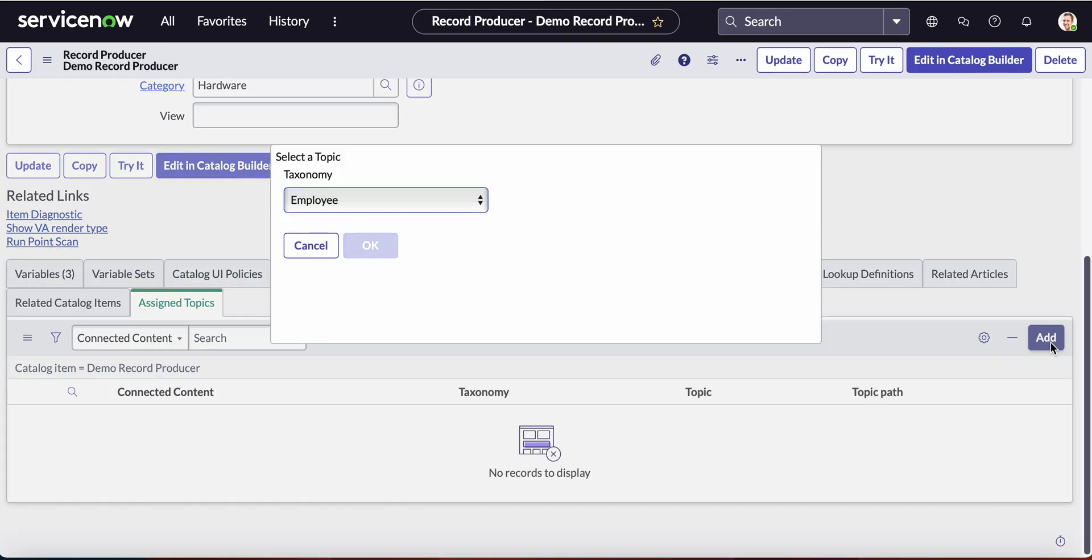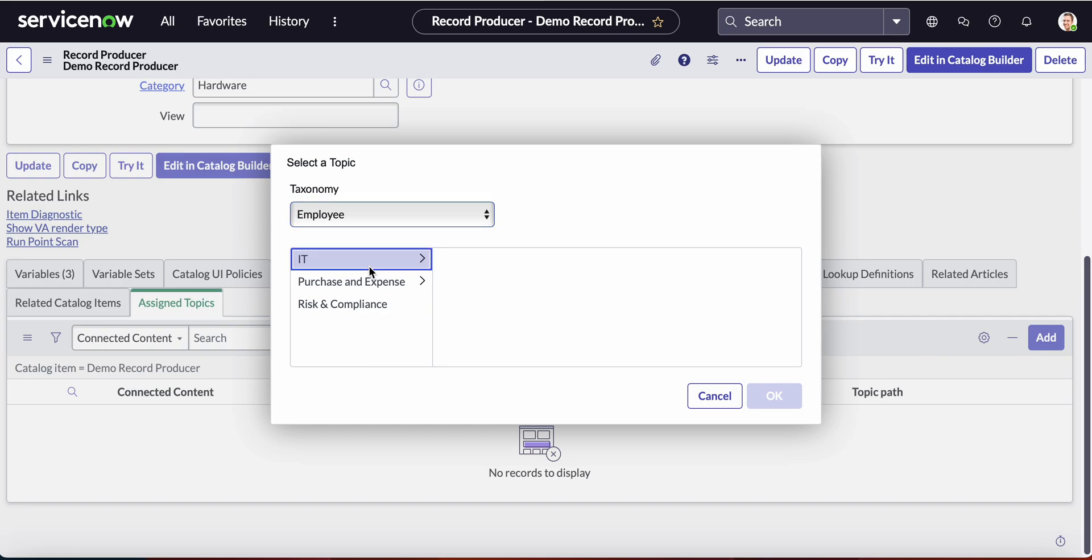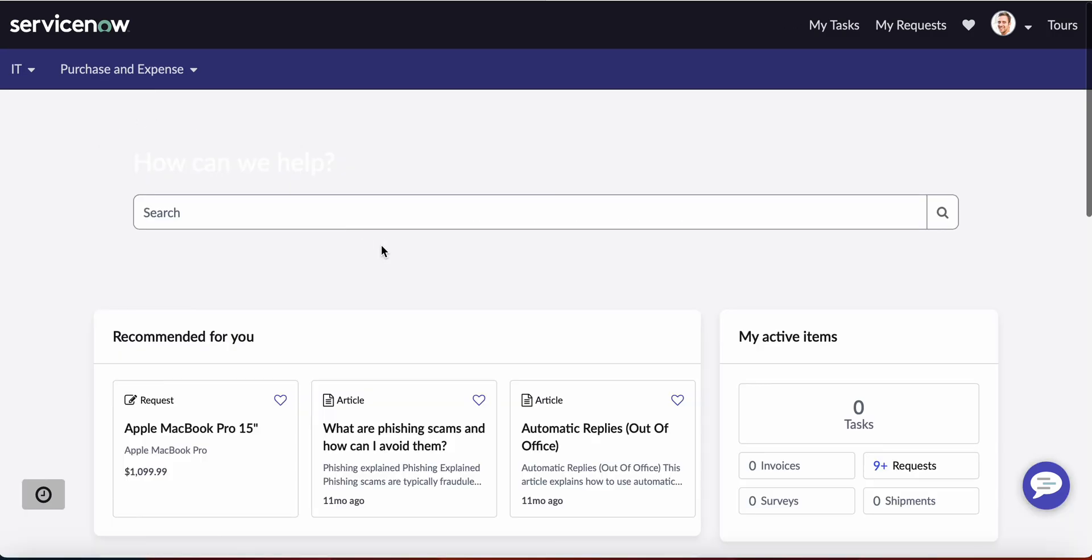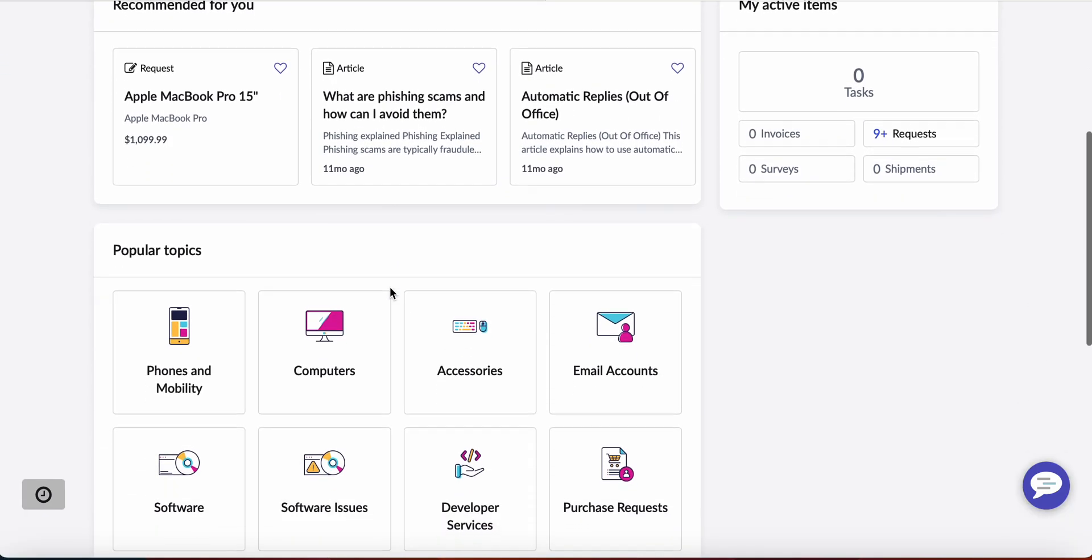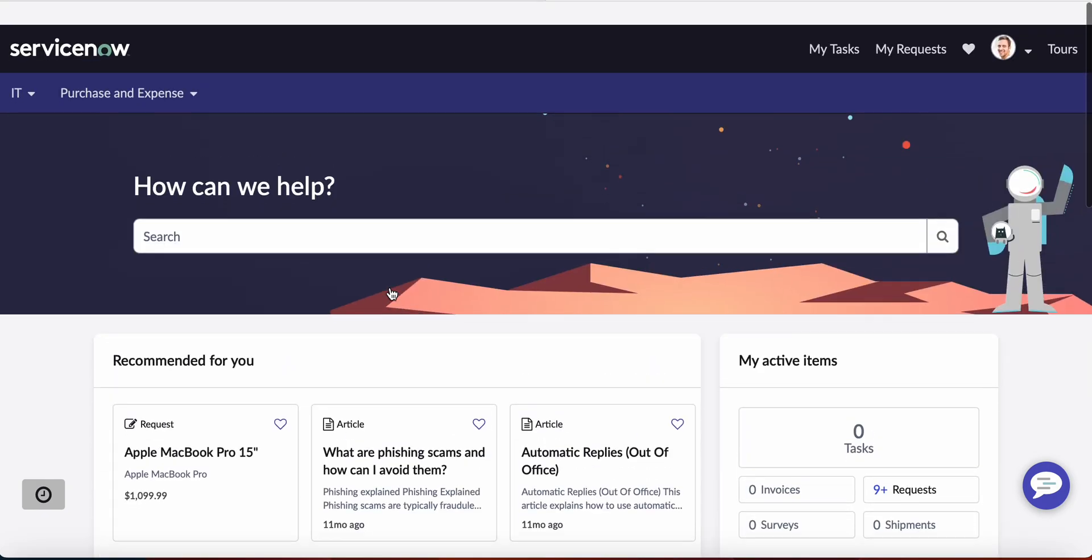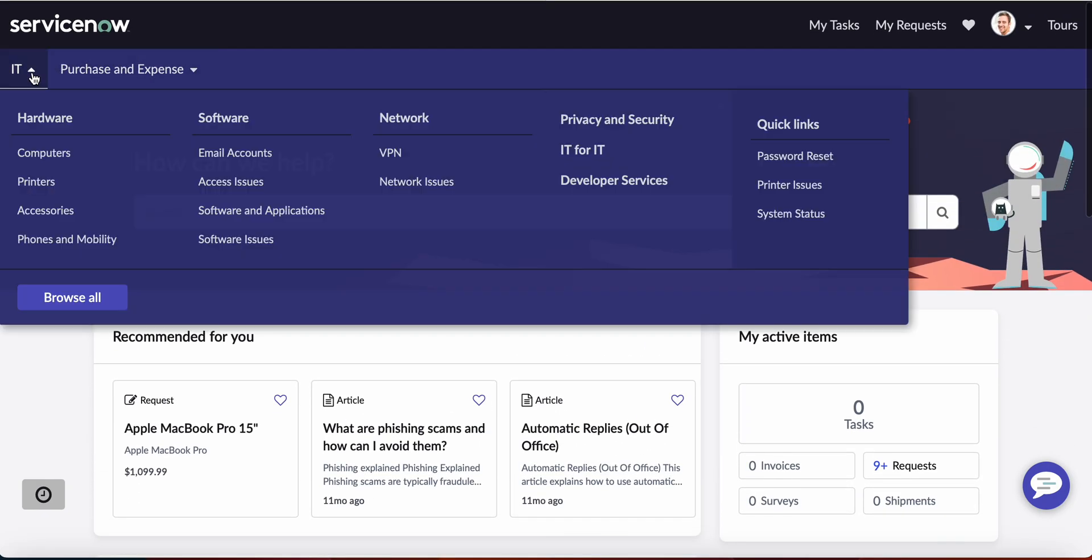You click add and let's say we want to add this to IT for IT, which is right here in this section.